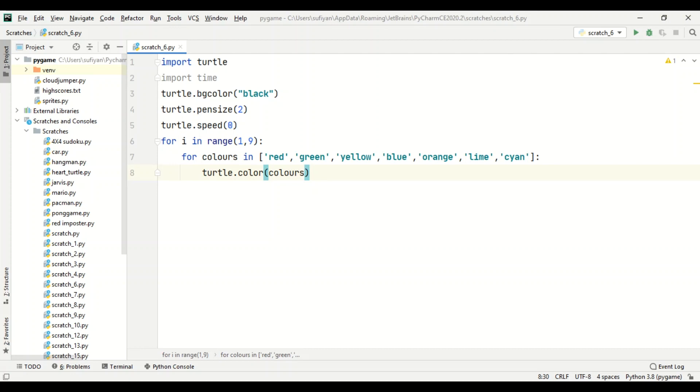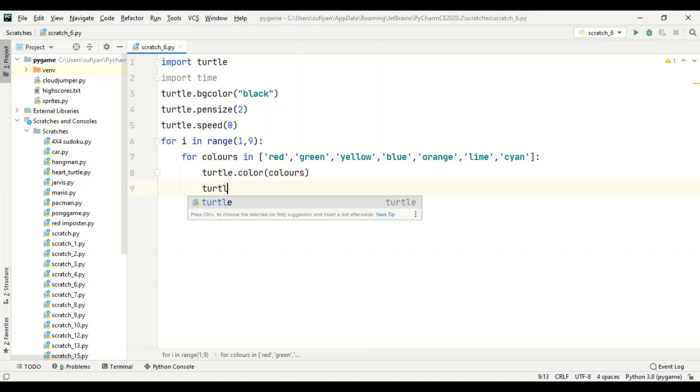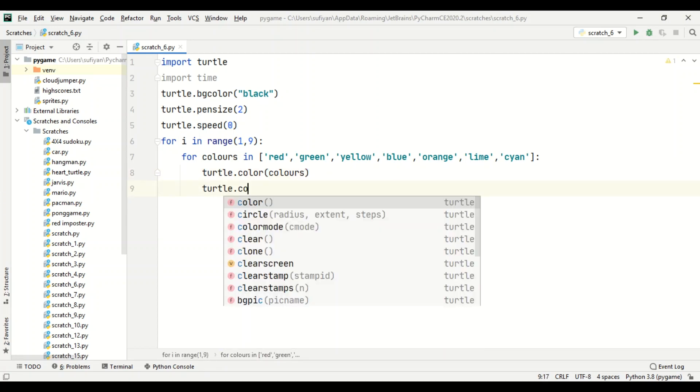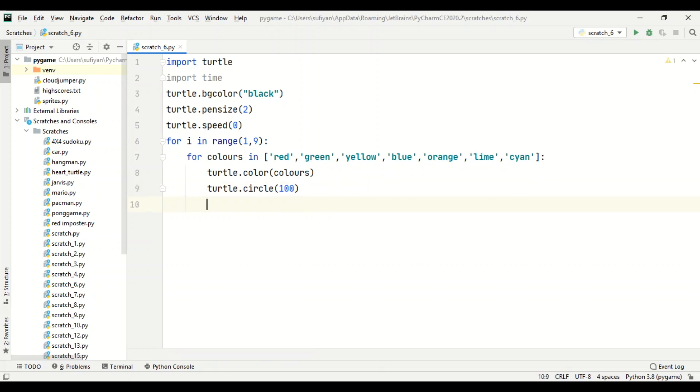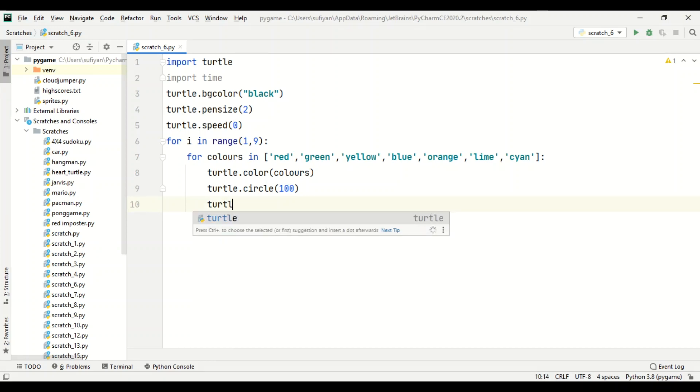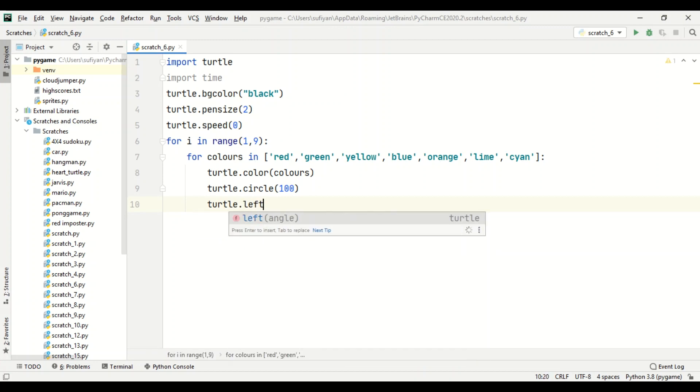Next we will specify the radius of the circle, turtle dot circle. We have written 100, and we will also specify the angle, meaning the interval between the two circles with the angle of 10 degrees. Every circle will be drawn as we are moving in anti-clockwise direction. That's why we have taken left.